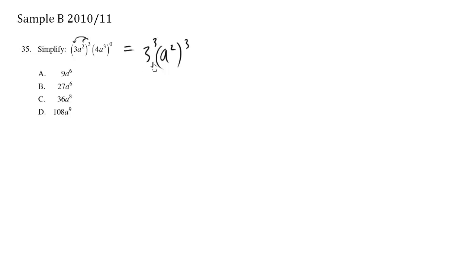It's a common error for people to not spread the exponent to the actual number itself.